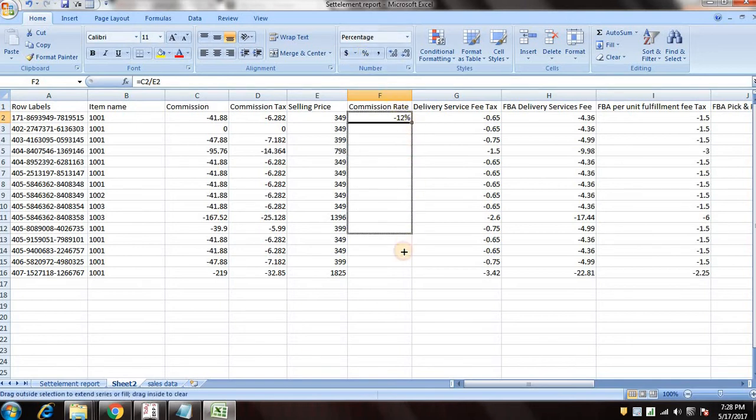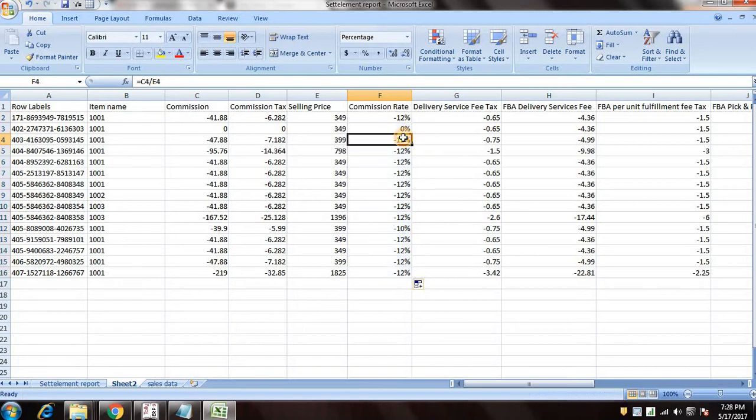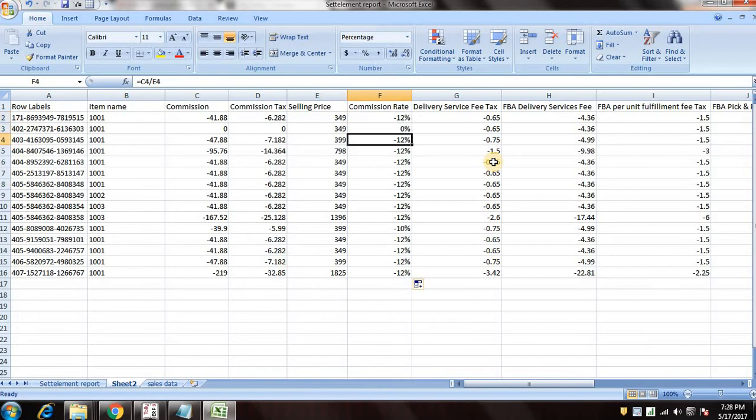So by this, so now you can see that showing the 12 percent commission.